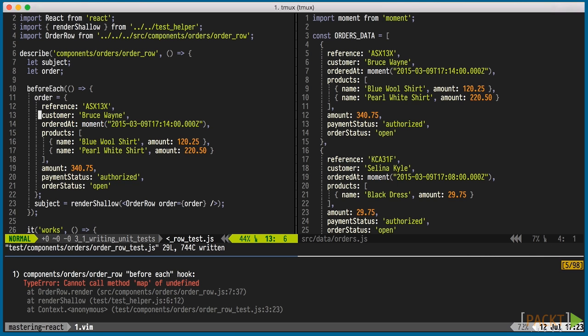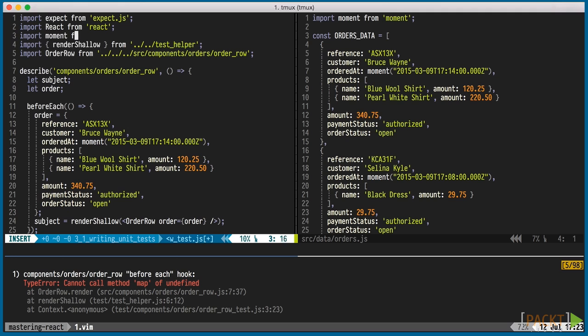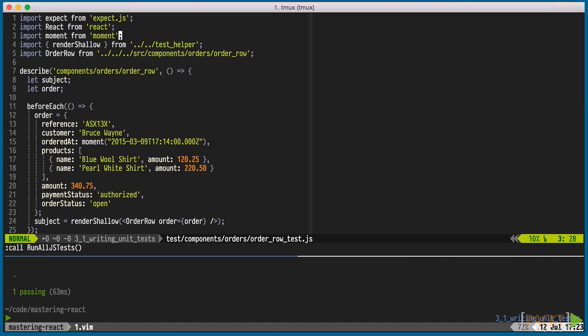The data uses moment, so we'll import that too. Running that, the test passes. But of course we haven't written any tests yet. We've just set up our order row.